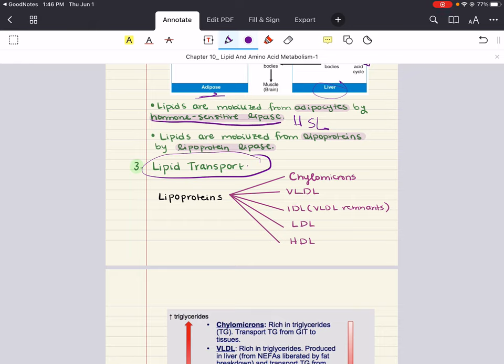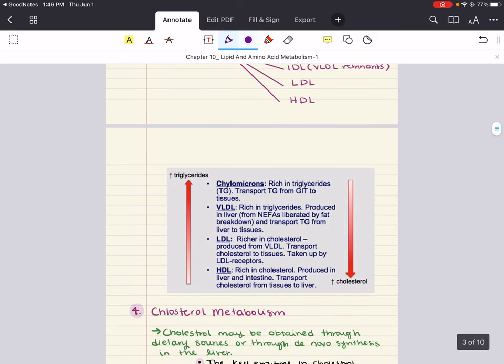Chylomicrons get from the intestine to tissues. They are highly soluble in both lymphatic fluids and blood, and their main function is to transport dietary triacylglycerols, cholesterol, and cholesterol esters — usually from the small intestine where they're produced to peripheral tissues.